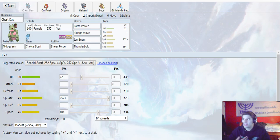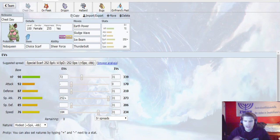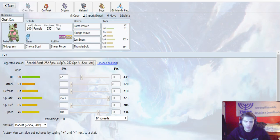Want to make sure we outspeed the Nidoking. For Landorus, we outspeed that. Zeraora's kind of there. But making sure that we can outspeed some of those core threats and really fire off a powerful hit on them, I think it's going to be really nice.